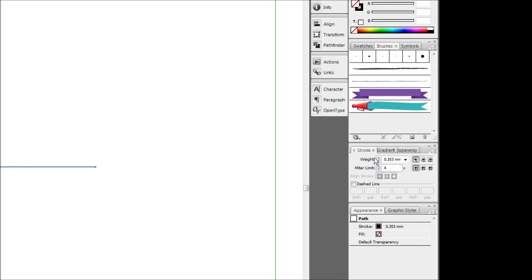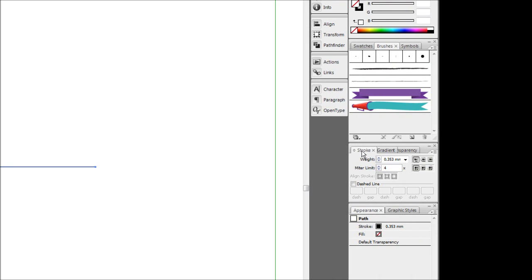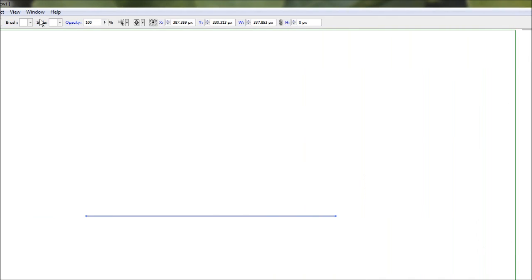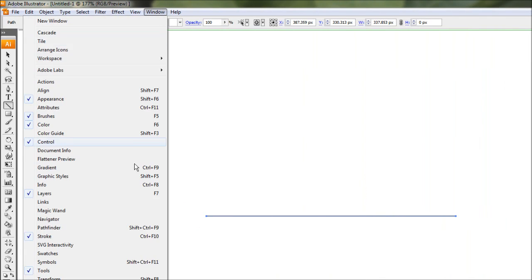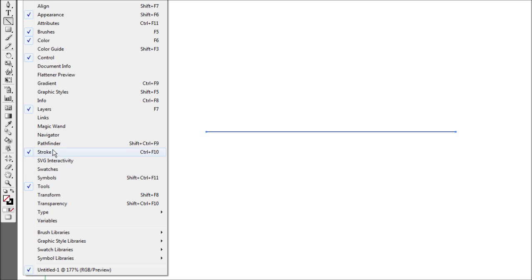Like so. And then we're going to come over to our stroke dialog box. Now if you don't have this box, you can simply go up to window and just tick your little stroke box there.